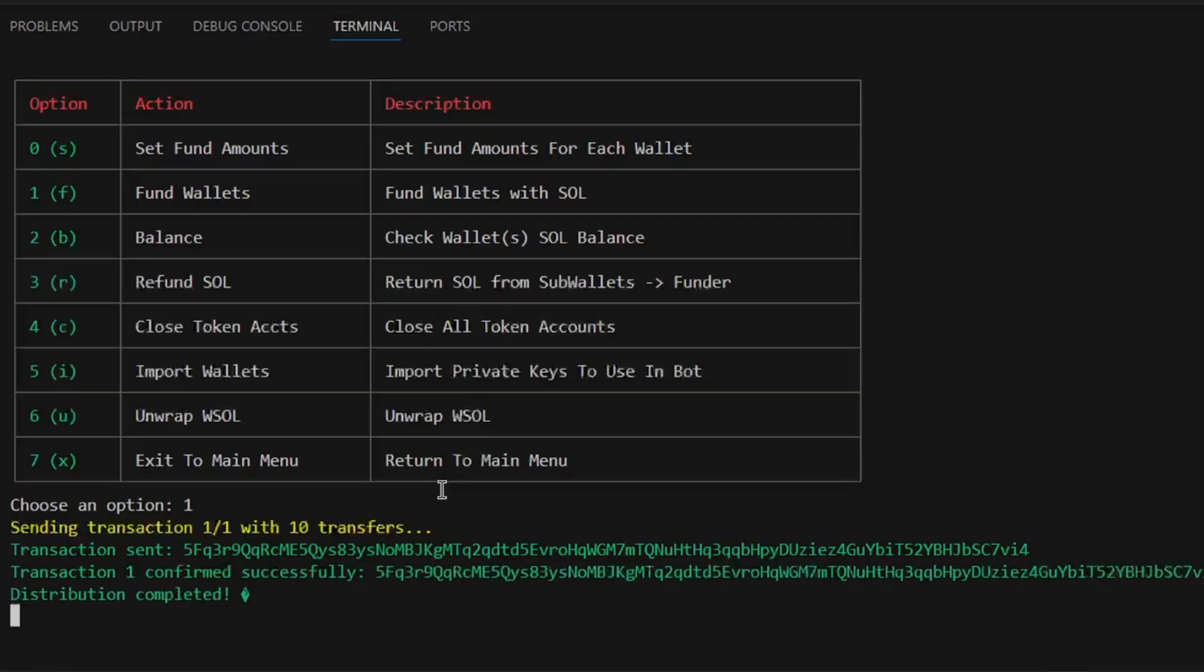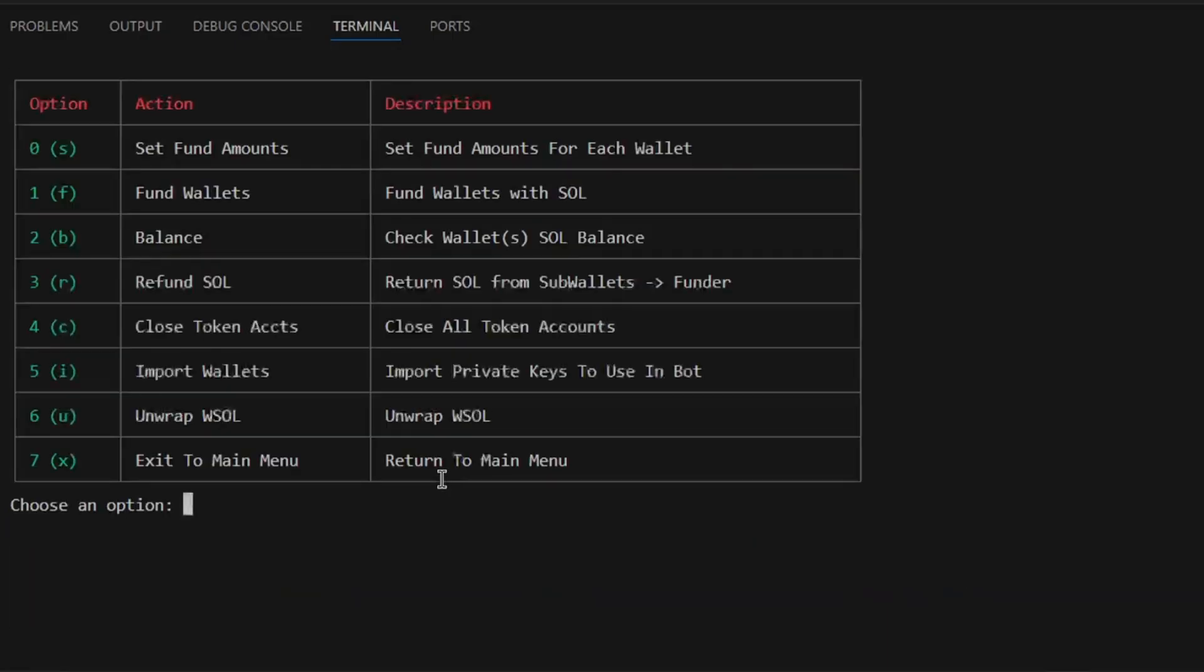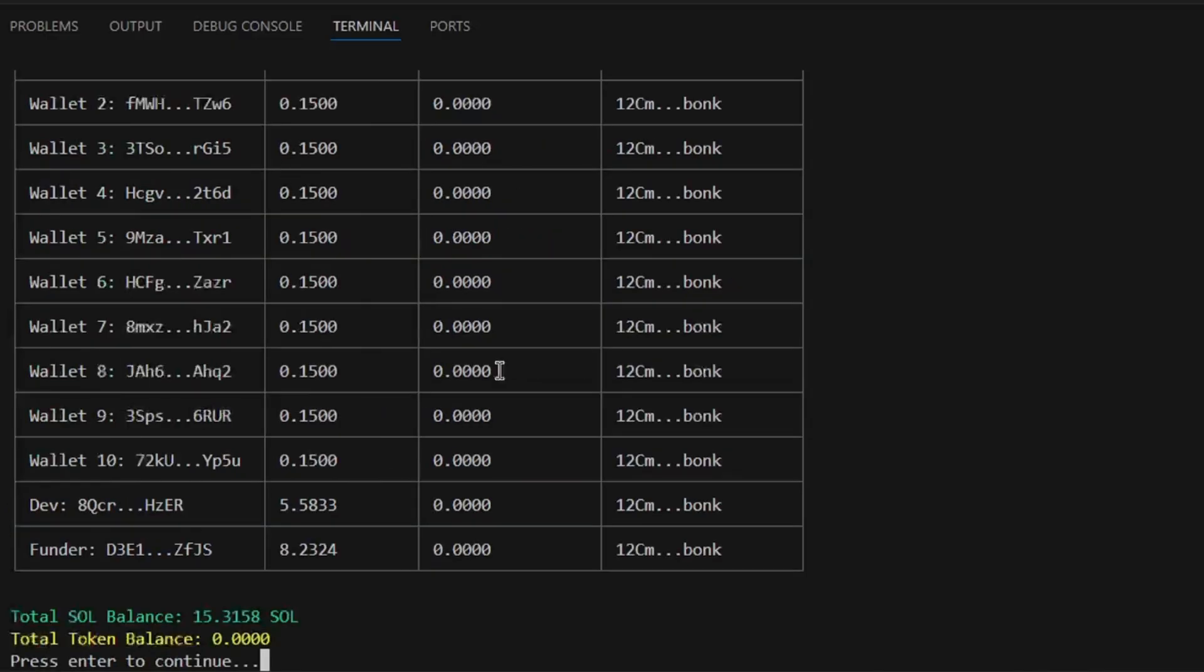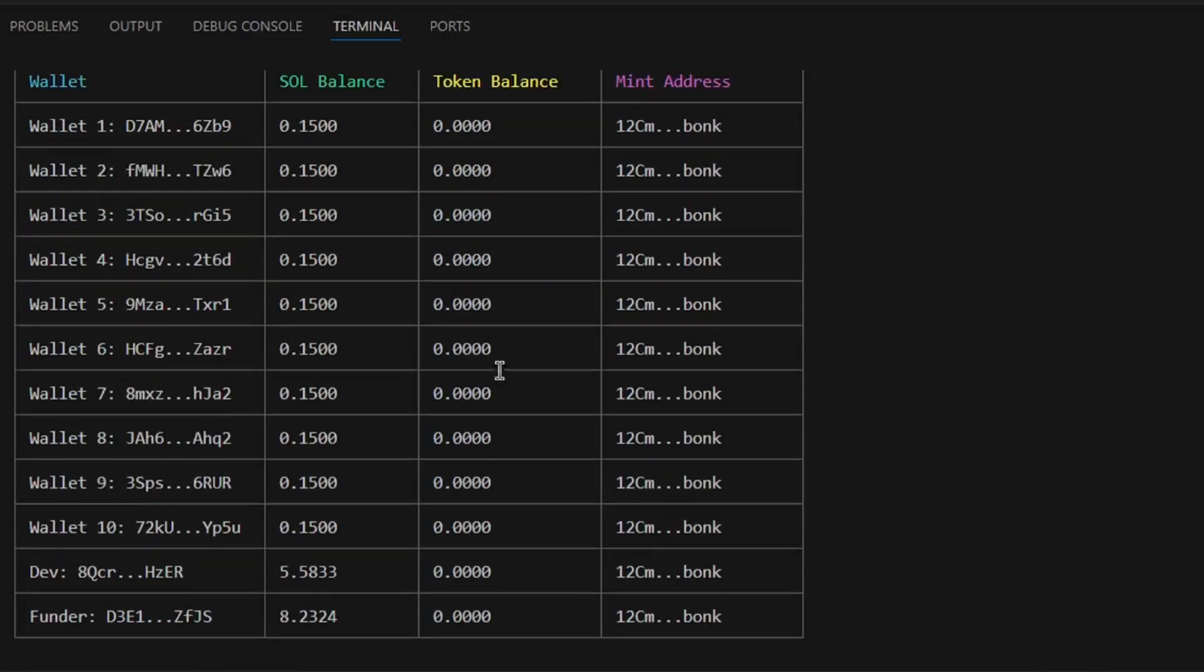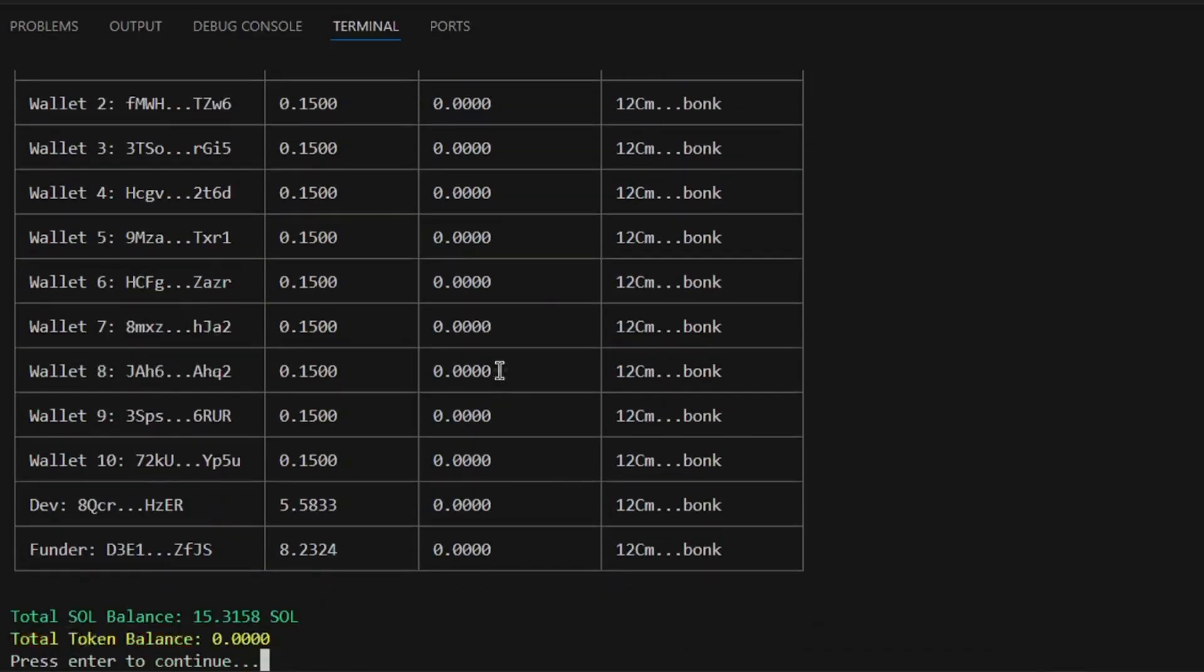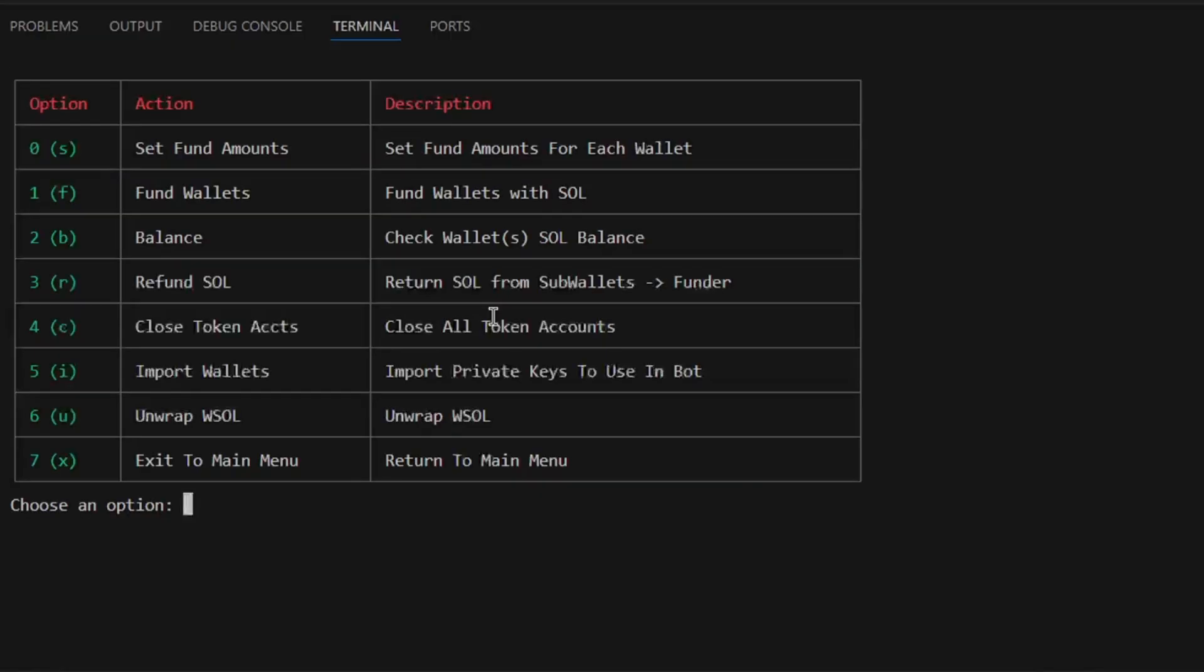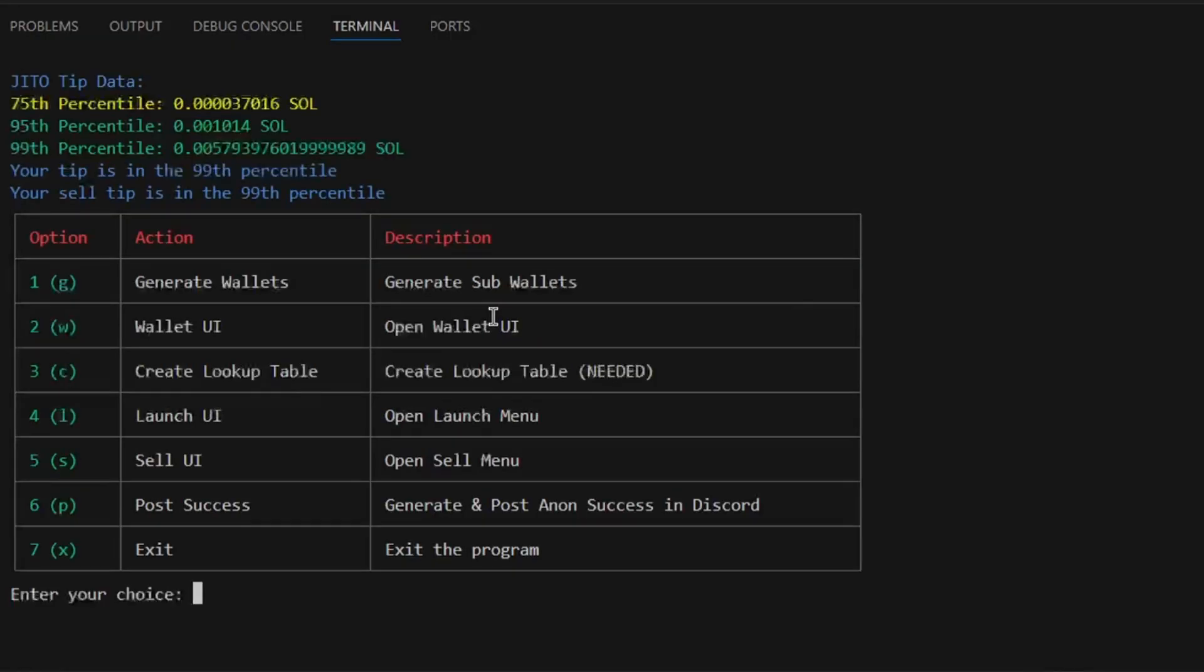From wallet UI, we can run balance mode to make sure the wallets were funded properly. As you can see, all subwallets now have 0.15 SOL. We are now ready to start the launch process.